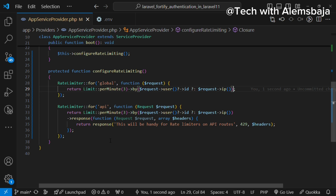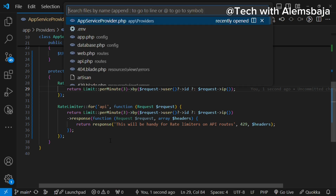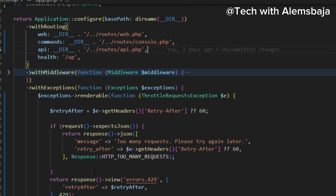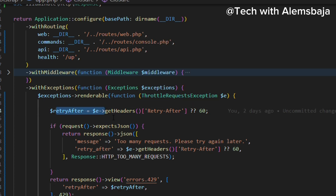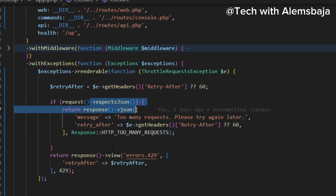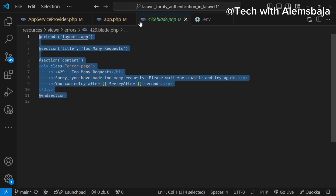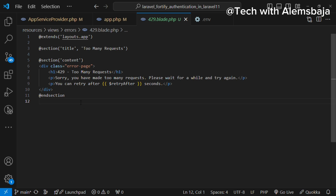You can also customize the response message in the app.php file. There is an exception called ThrottleRequestsException. It checks whether the request is expecting JSON and returns a JSON response, or returns a view. For example, there is an errors.429 view that returns a custom page. This is quite helpful so that you can control how the 429 page looks and what options the user has.